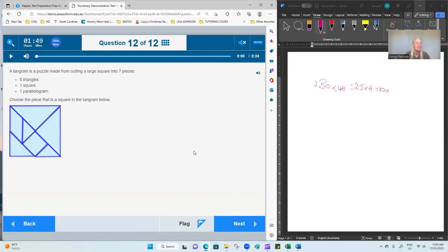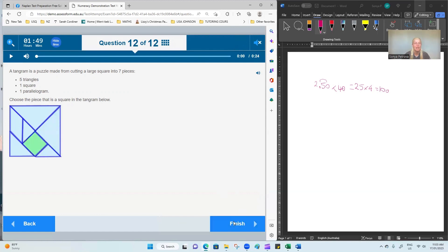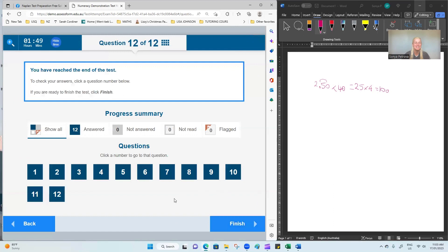Last question 12. A tangram is a puzzle made from cutting a large square into seven pieces. Choose the piece that is a square in the tangram below. This is a simple selection of the square shape. And that's the end of the test.